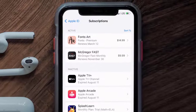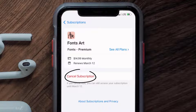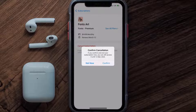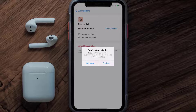Tap on Fonts Art under the active subscription section, and then in here you'll have the option to cancel subscription at the bottom of the screen. Simply tap on it and a pop-up will come up that reads confirm cancellation. Then hit confirm and you'll not be charged anymore. The great thing is you can carry on using the app until the subscription date was originally due.